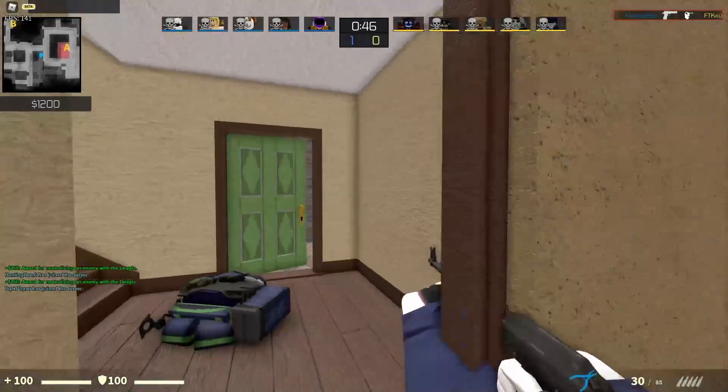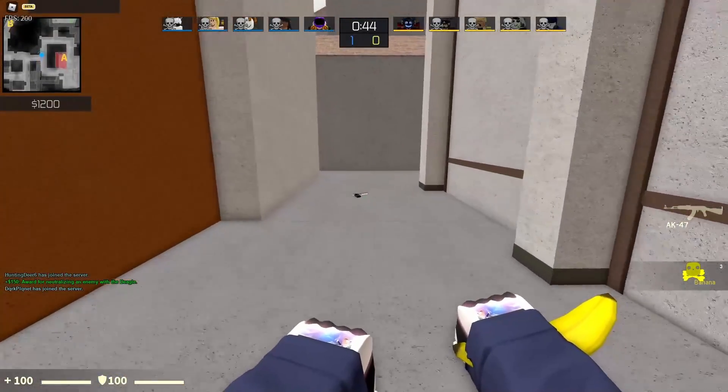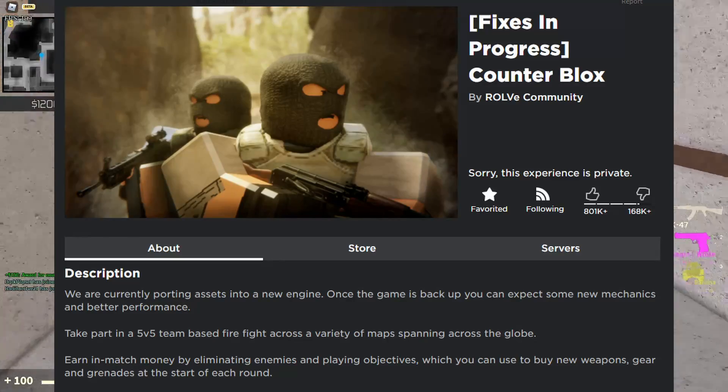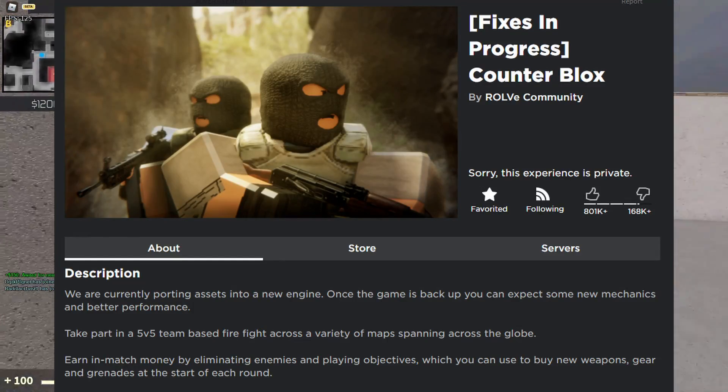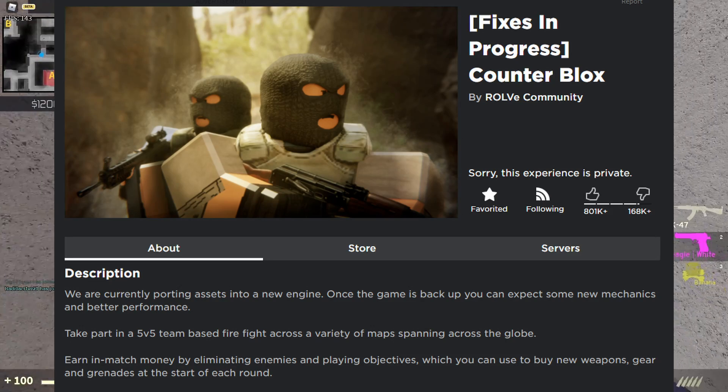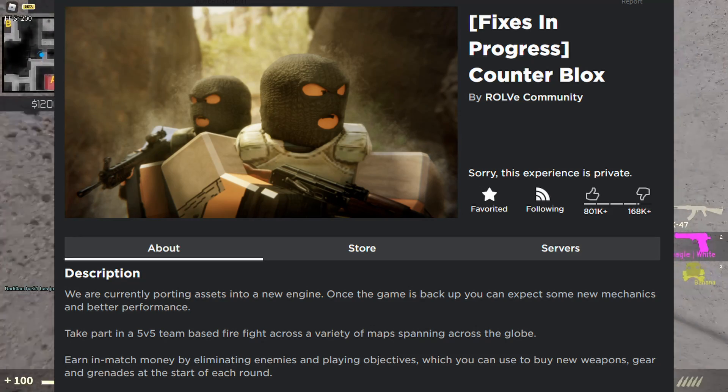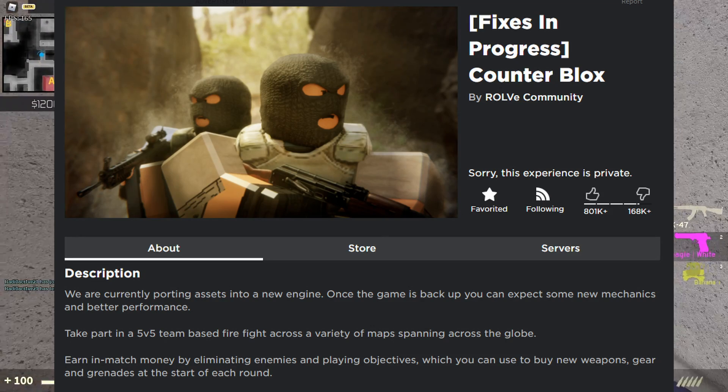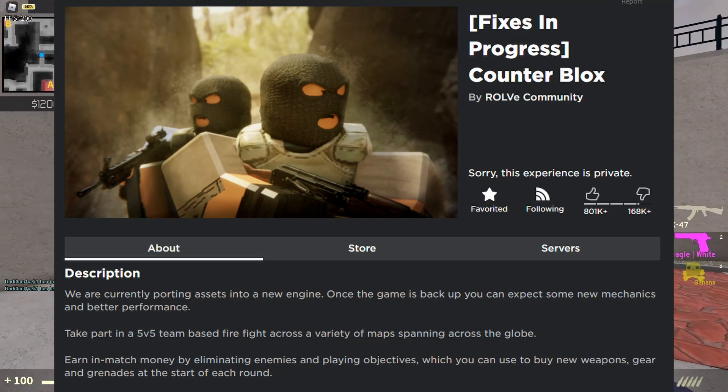I quickly wanted to show you guys this too. It's basically the Counterblox site. It just says, 'We are currently porting assets into a new engine,' so they're redoing all of Counterblox. And once the game is back up, you can expect some new mechanics and better performance.